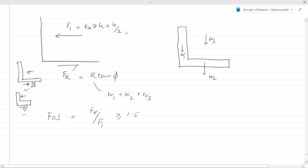The friction force can be calculated as F_R = R × tan φ, where R is the total vertical load on the base (W1 + W2 + W3), and φ is the friction angle between the soil and the concrete, obtained from laboratory testing. The factor of safety for sliding is F_R divided by F1, and it should generally be greater than 1.5.